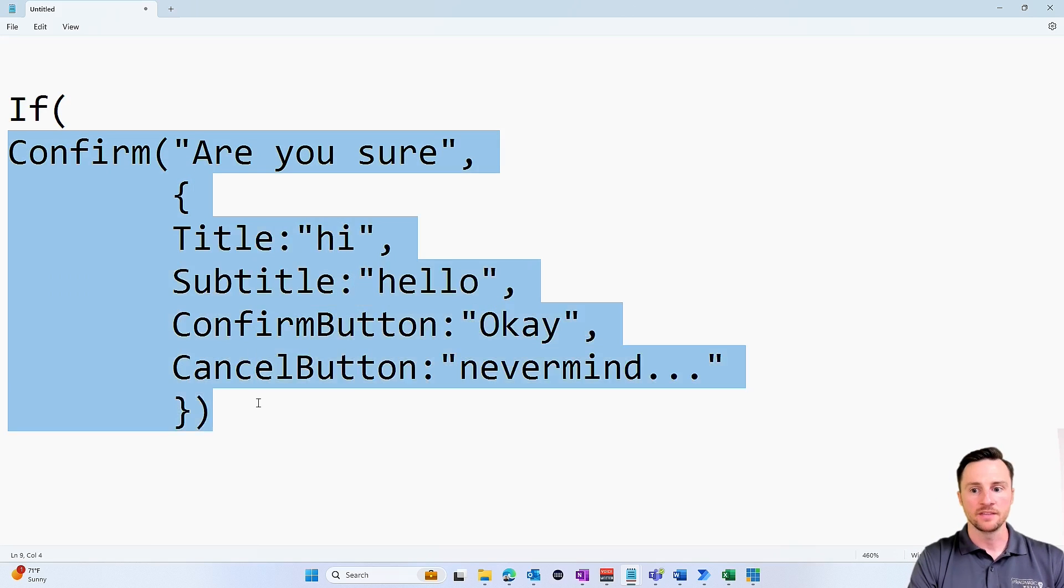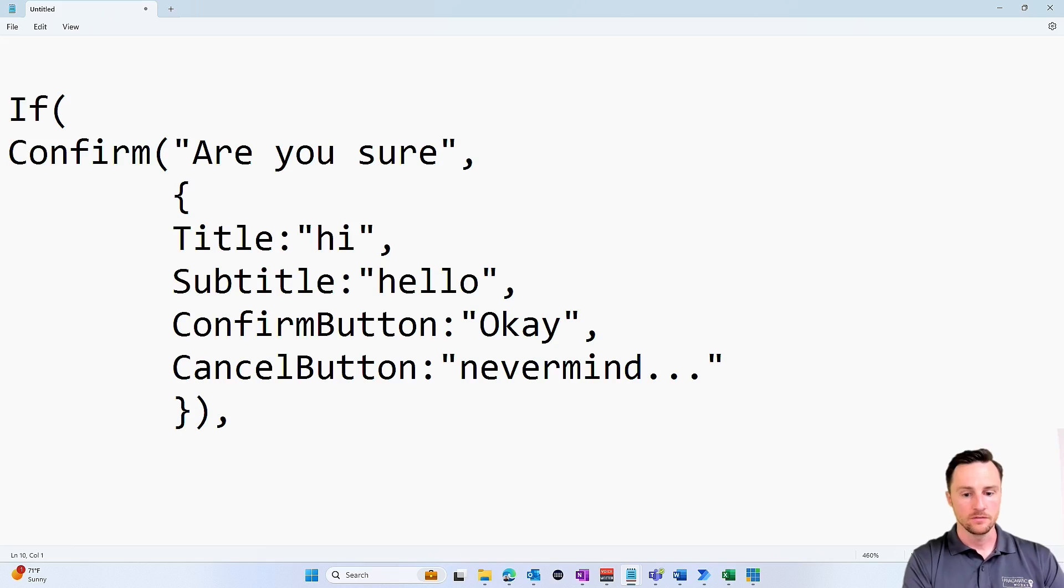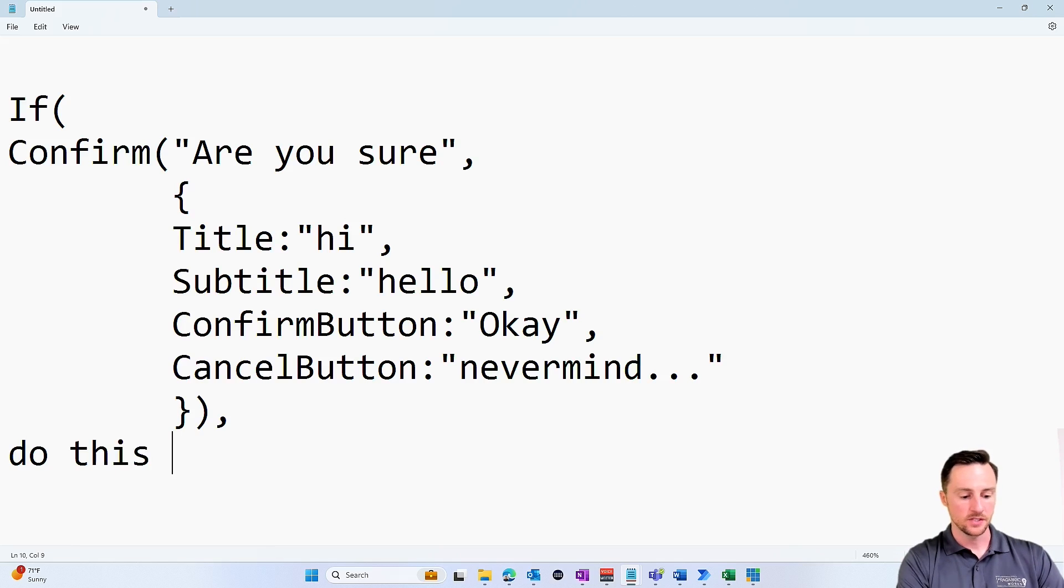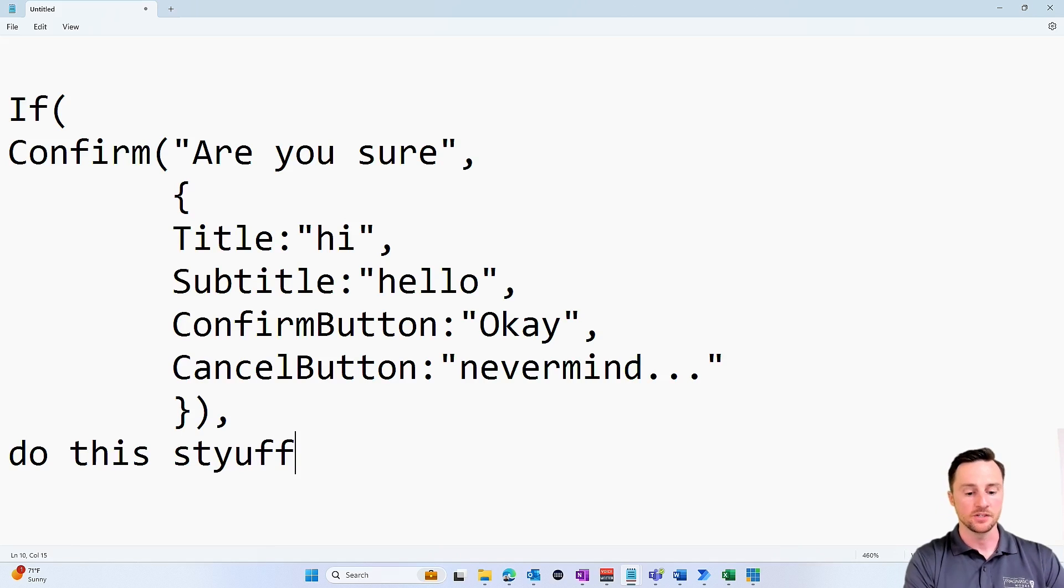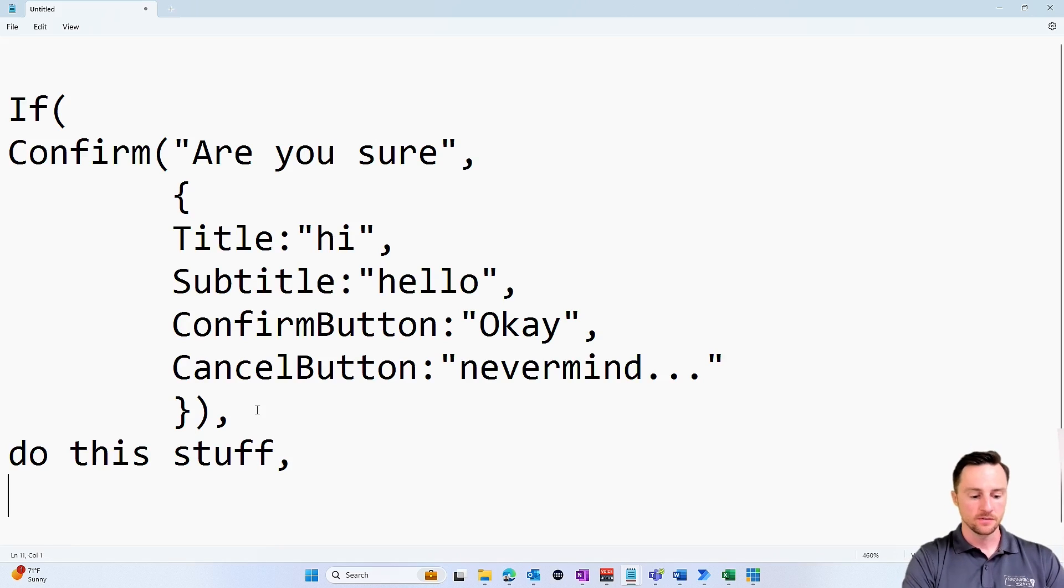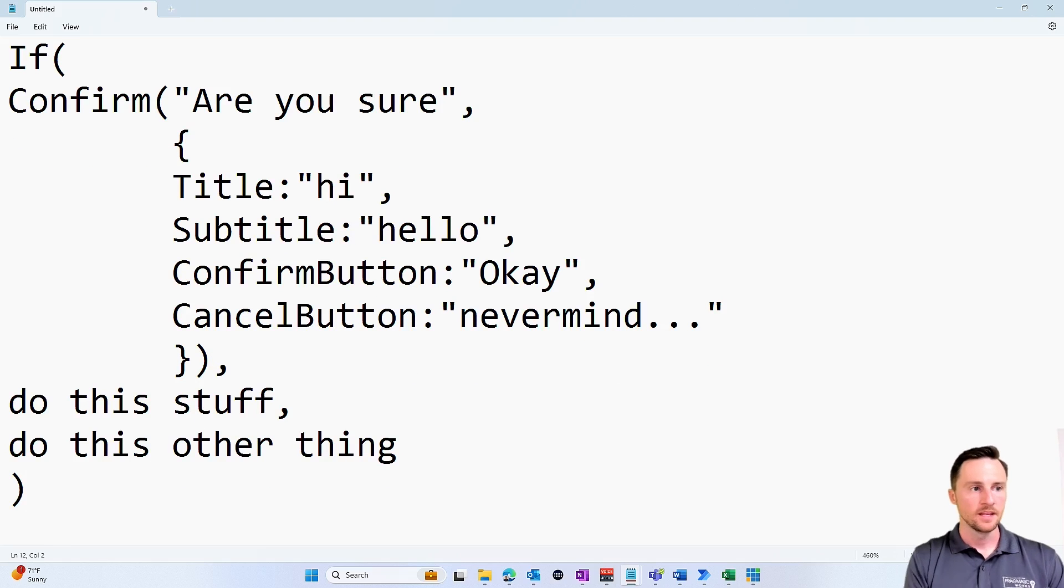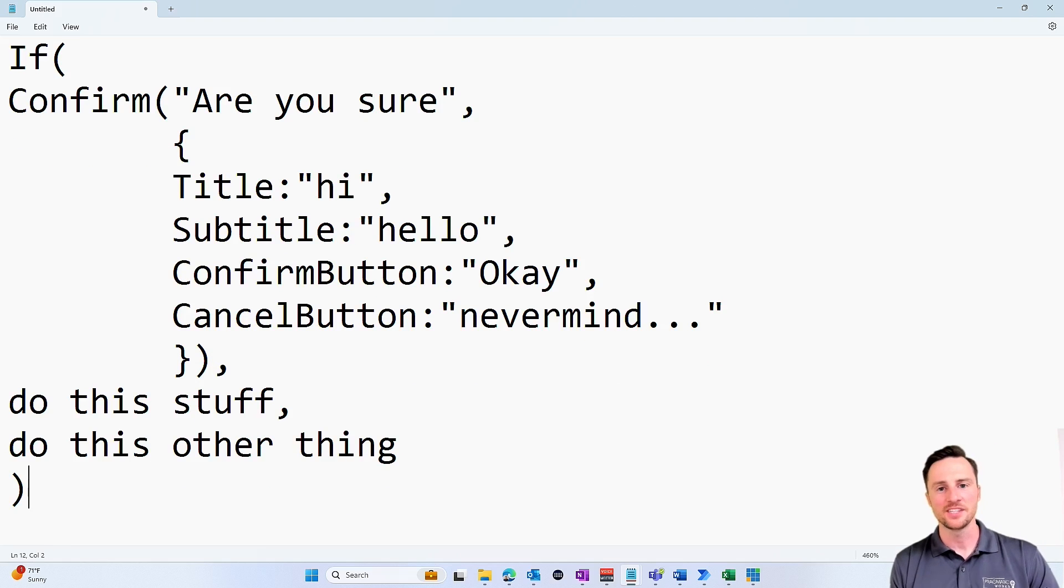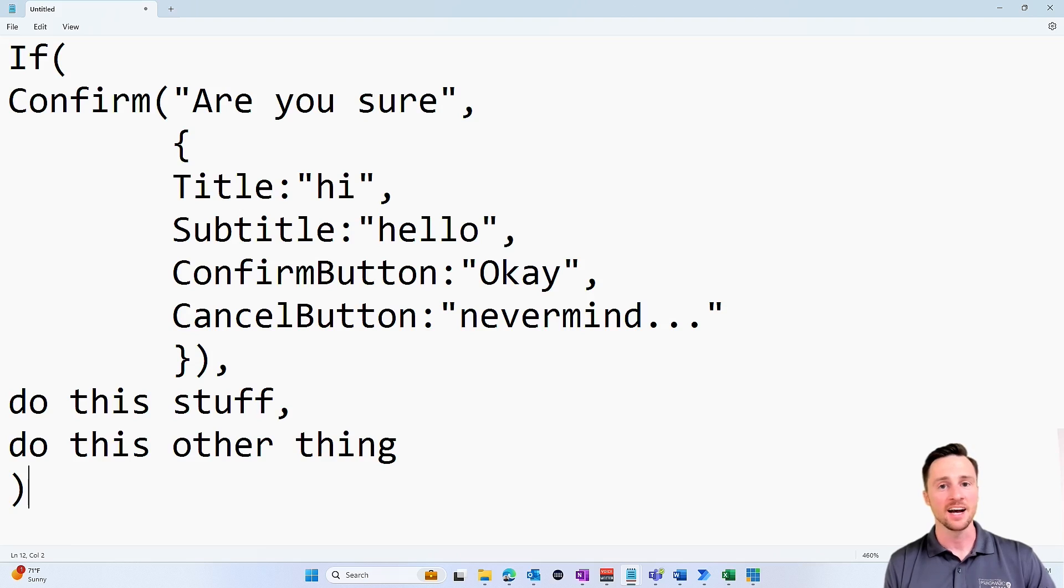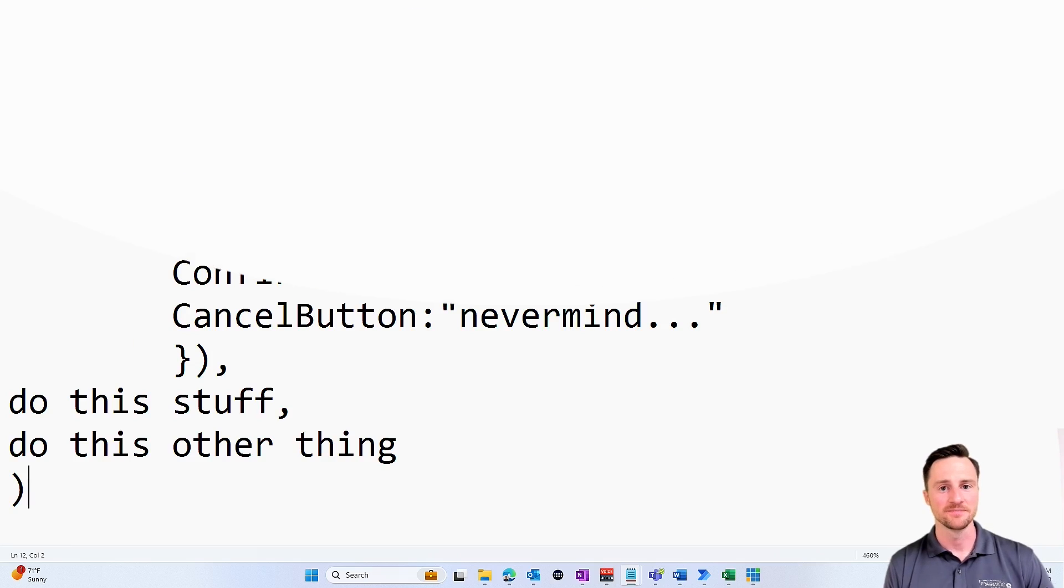So knowing that, typically what you want to do is put all of this inside of an if statement. So if the outputs of this is true, then do this stuff, and you can add a bunch of formulas and tell it what to do, else do this other thing. So hopefully that helps and gives you the confidence that you need to go in today and start adding confirmation pop-ups to your model-driven apps. Thanks so much for watching, and we'll catch you in the next video.